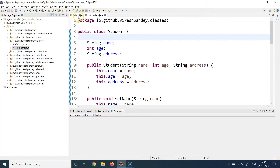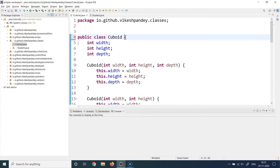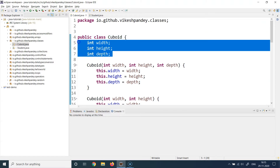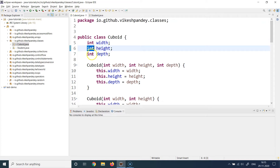Taking that concept further, I've created a class called Cuboid with three properties: width, height, and depth. A cuboid has exactly these three dimensions. For simplicity I'm using integers here, although generally you'd use doubles since values can be decimal points.